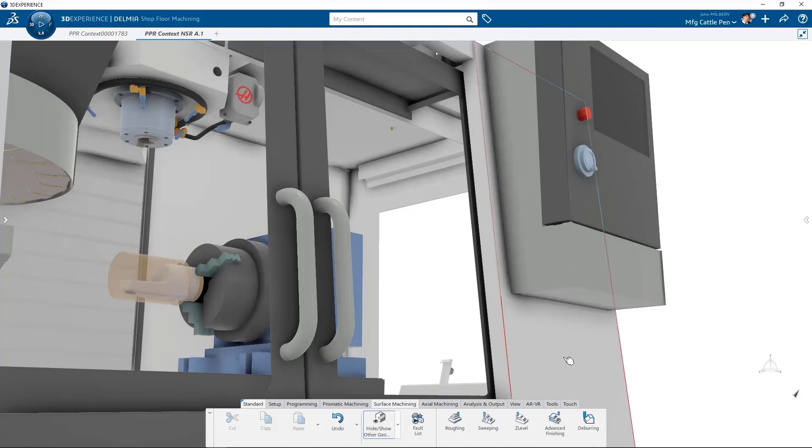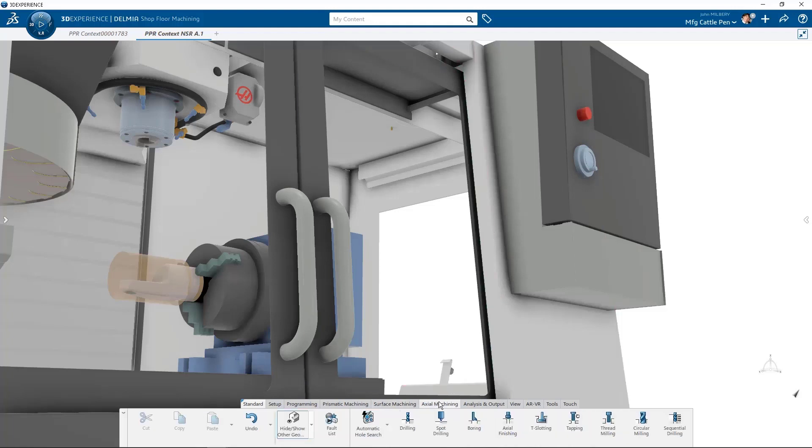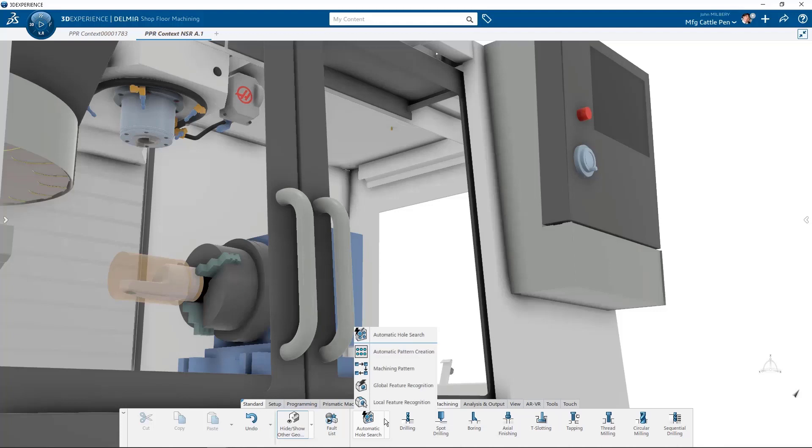The axial machining section tab retains all its advanced capabilities to auto-hole search and create axial machinable features. Local and global feature recognition are retained as well as the ability to create machining patterns and then reference it in a drilling operation. And finally, automatic pattern creation allows users to automatically create patterns from existing machinable axial features.